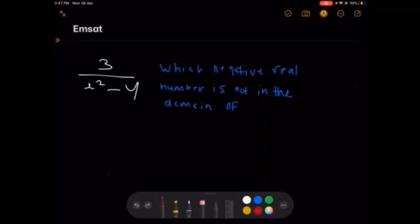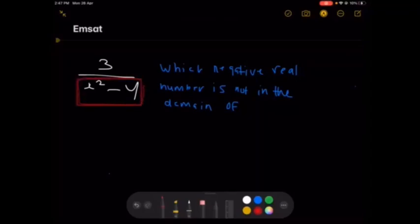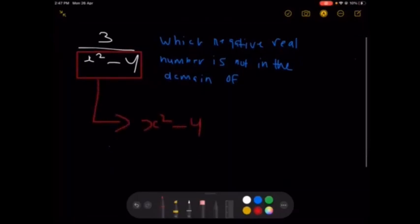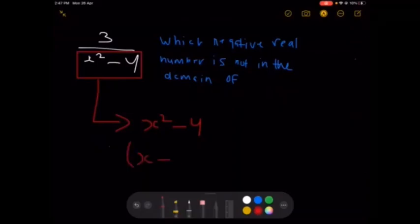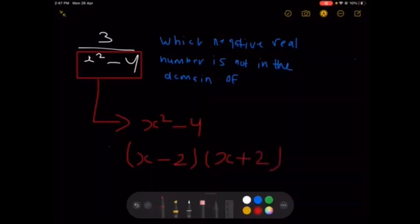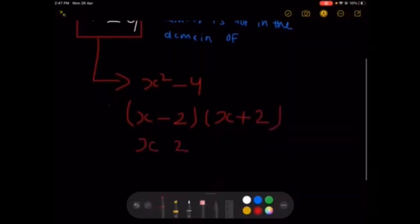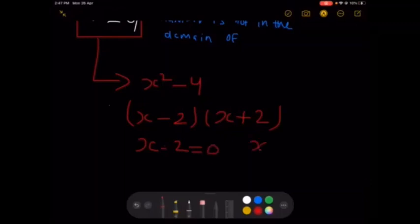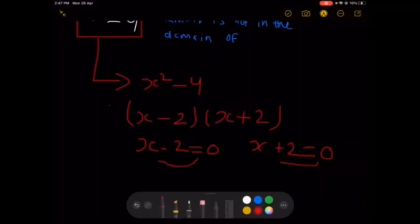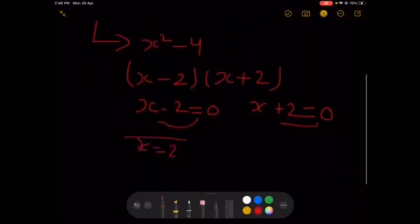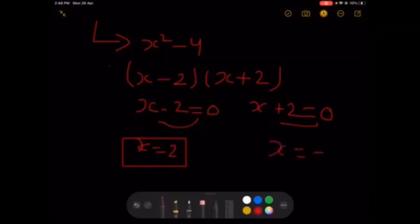Which negative real number is not in the domain of 3 over (x² minus 4)? The domain excludes values that make the denominator equal to zero. Factorizing x² minus 4 gives (x minus 2)(x plus 2). Solving x minus 2 equals 0 gives x equals 2, and x plus 2 equals 0 gives x equals negative 2. So x equals negative 2 is not in the domain.